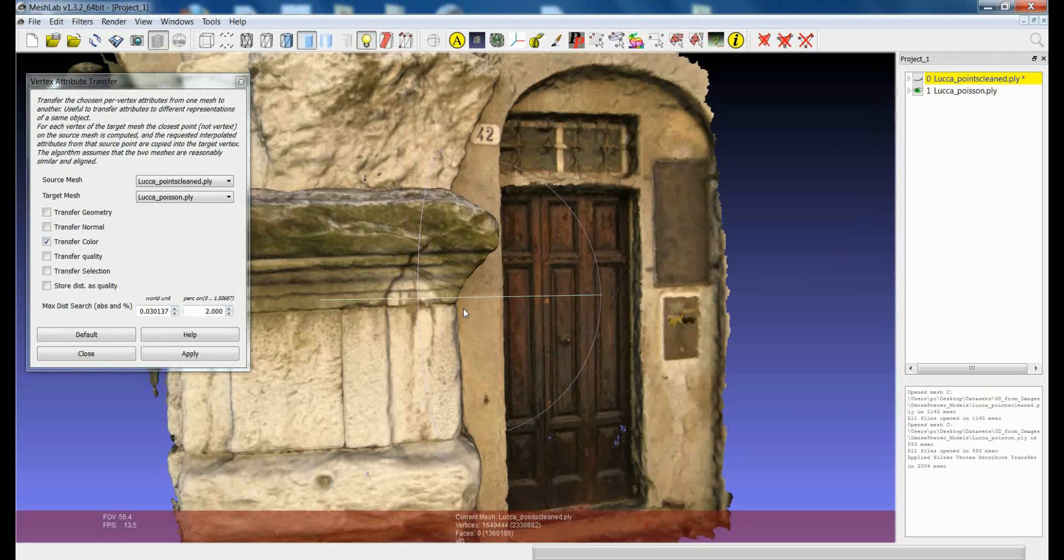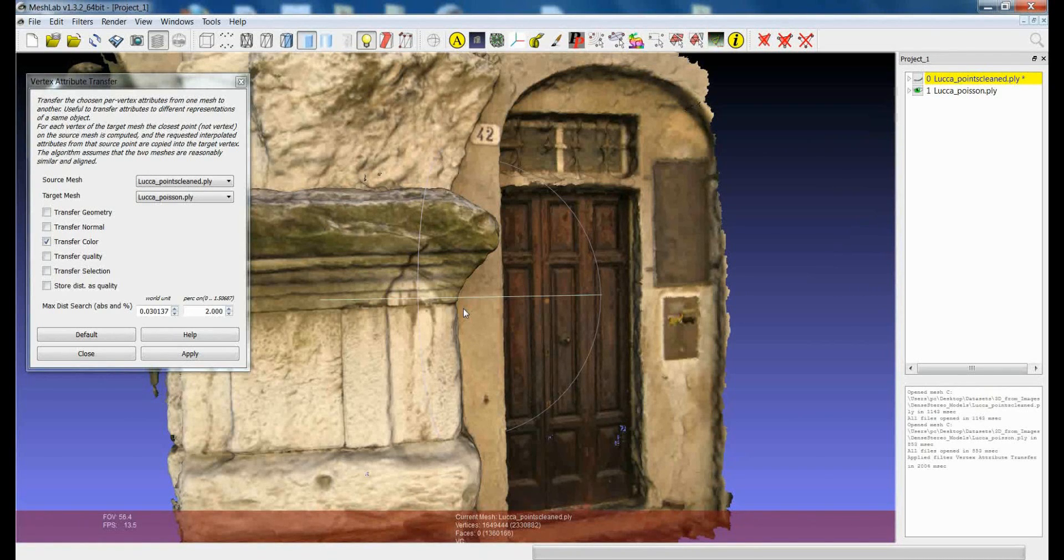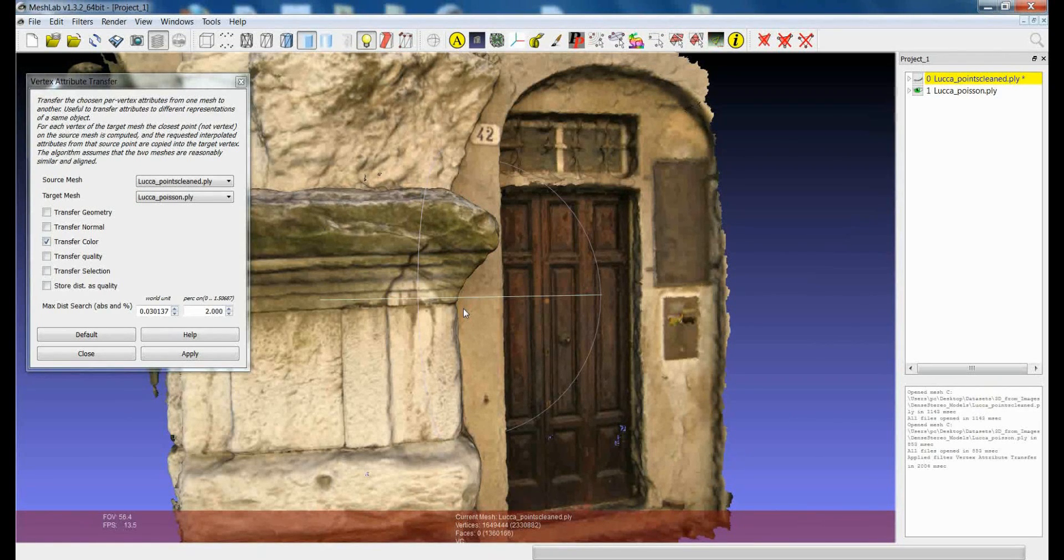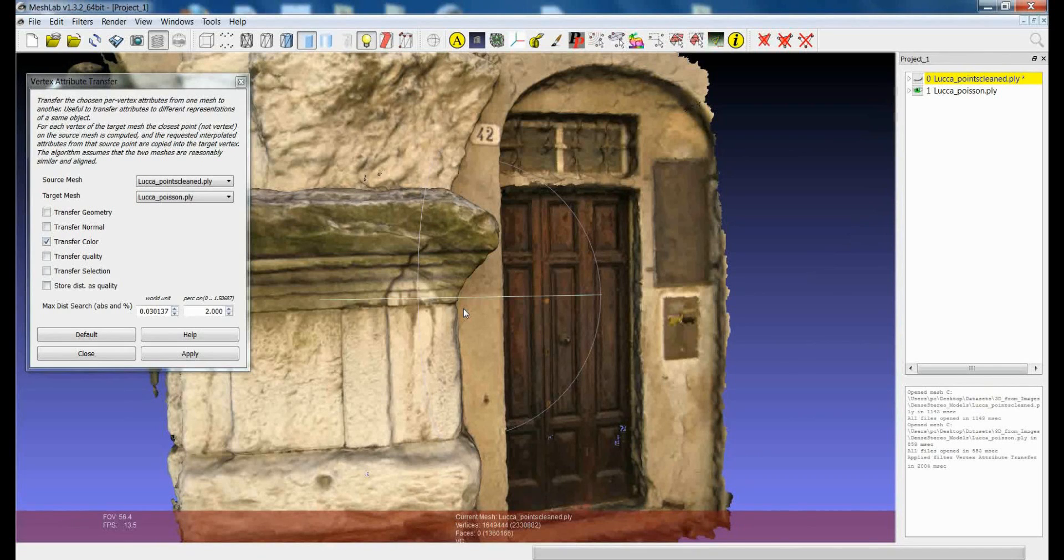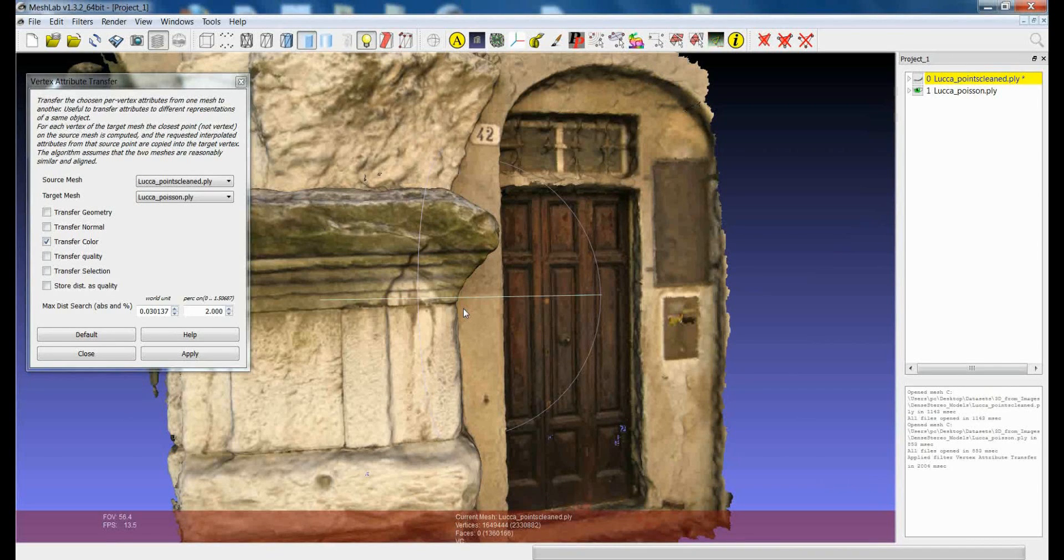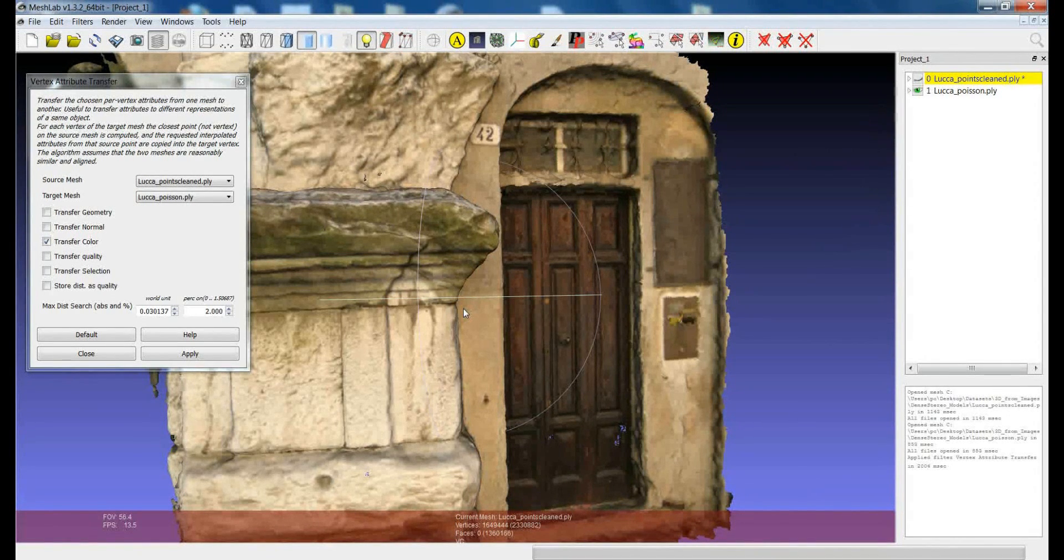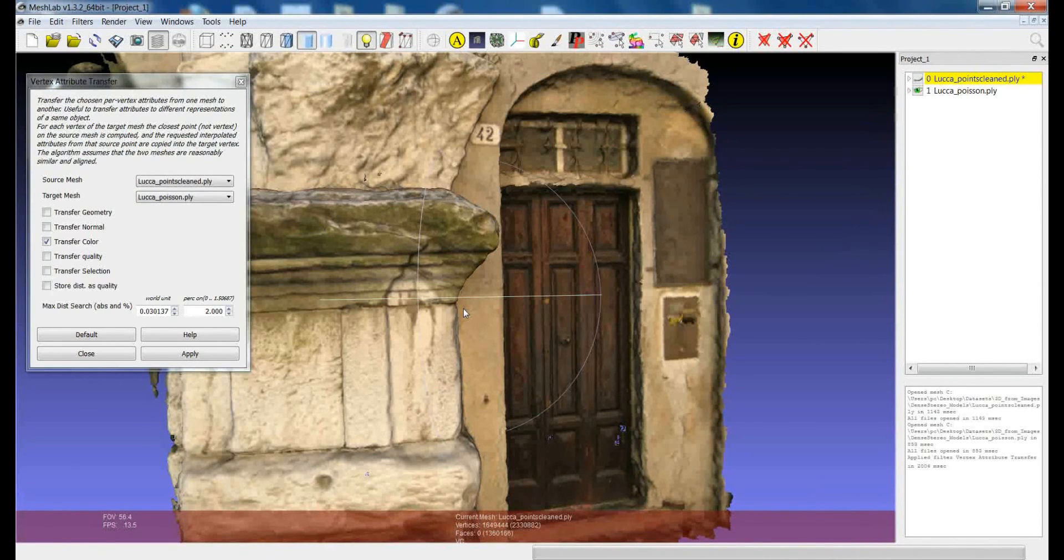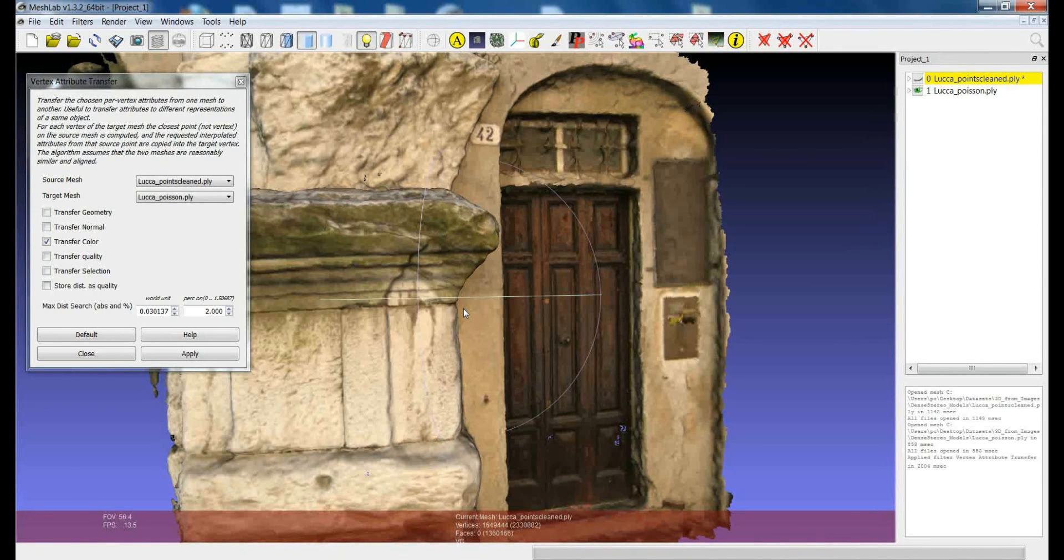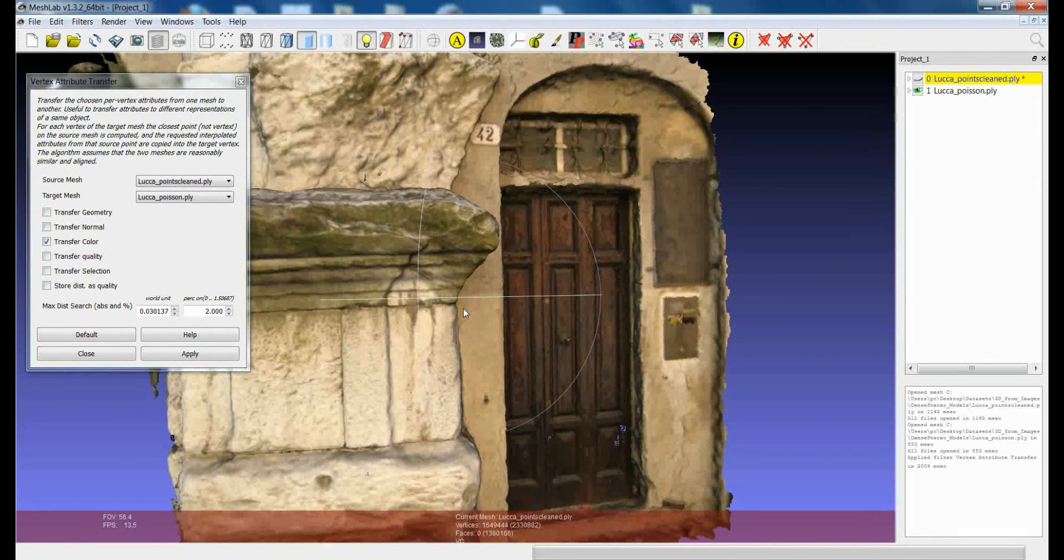An important thing about this filter is that we are dealing with vertices so you can transfer the attributes which are stored in the vertices of a model. So we are not really dealing with texture, we are not dealing with faces at the moment.